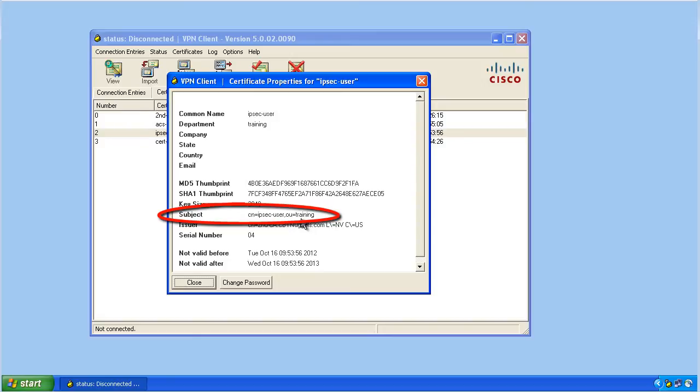So what we could do is we could tell the ASA, go ahead and pull the contents from the organizational unit. If it equals training, map this incoming connection to a specific connection profile. To do that, we're going to visit the ASA using ASDM.